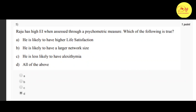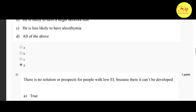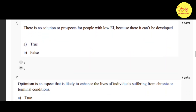Our fifth question: Raju has high EI when assessed through a psychometric measure. Which of the following is true? The correct option is D: all of the above — that is, he is likely to have higher life satisfaction, he is likely to have a larger network size, and he is less likely to have alexithymia.